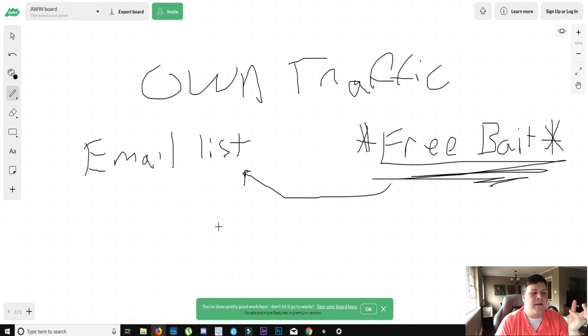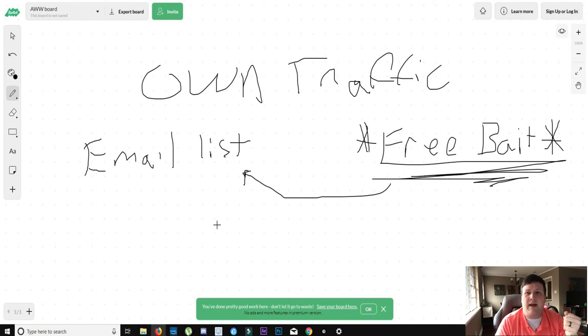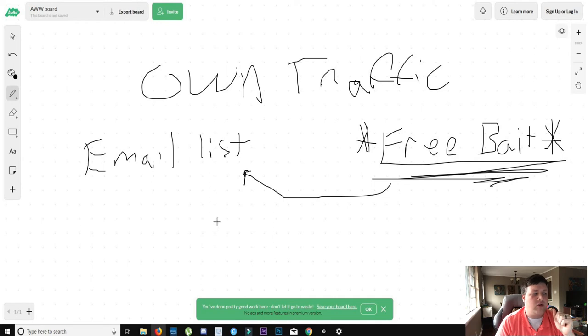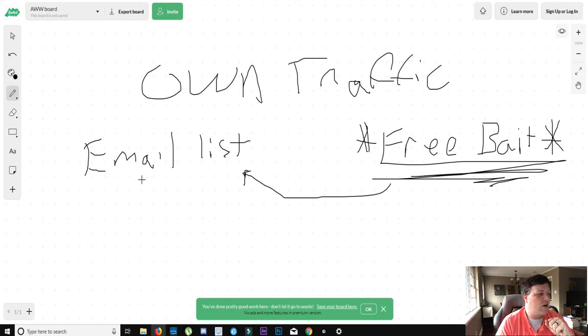Like literally, it's so powerful that, oh, I need some money. Let me make an email about something and sell. And people would buy it. It's crazy how powerful this is. So what you want to do is you want to use free traffic and paid traffic to help build your own traffic in an email list.